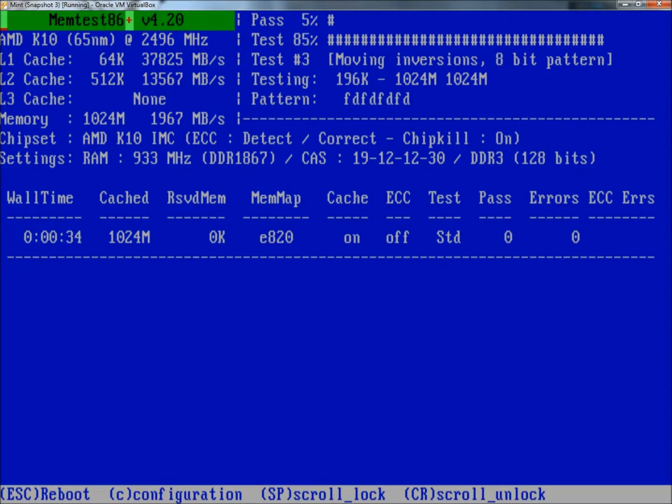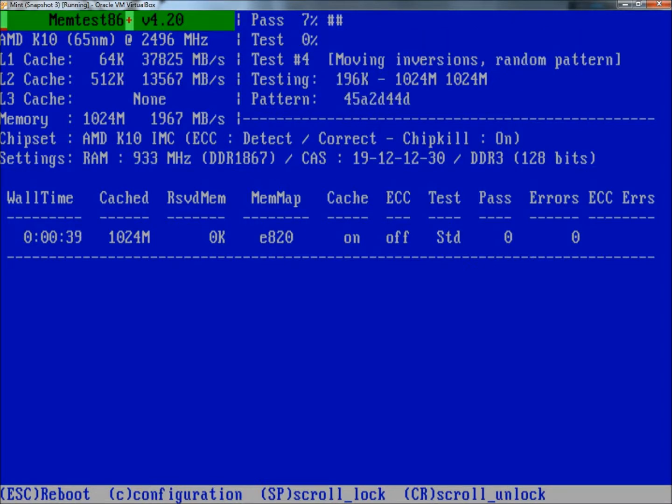Down below, you can see where it says test, standard, pass zero, error zero.